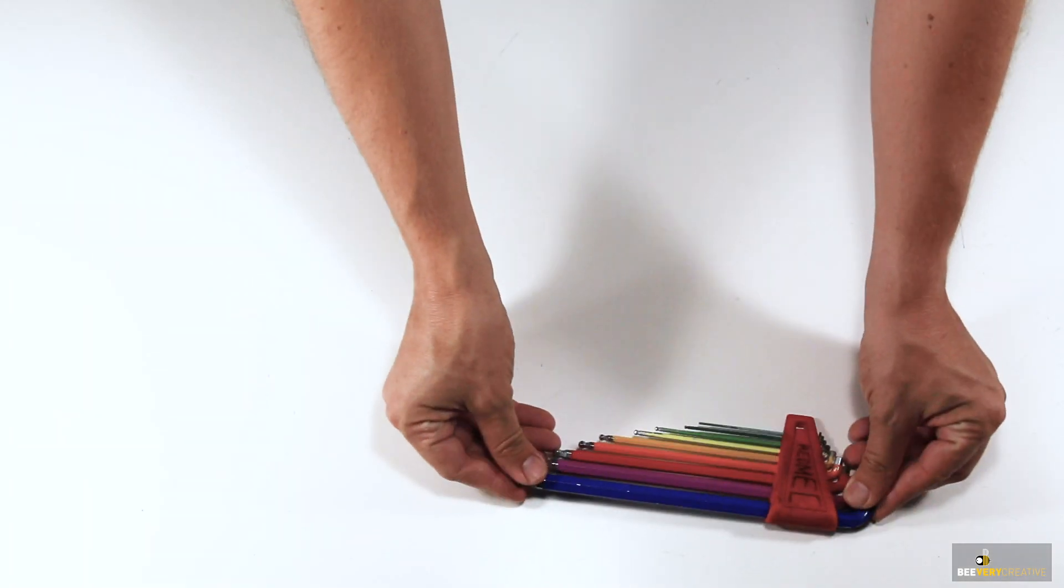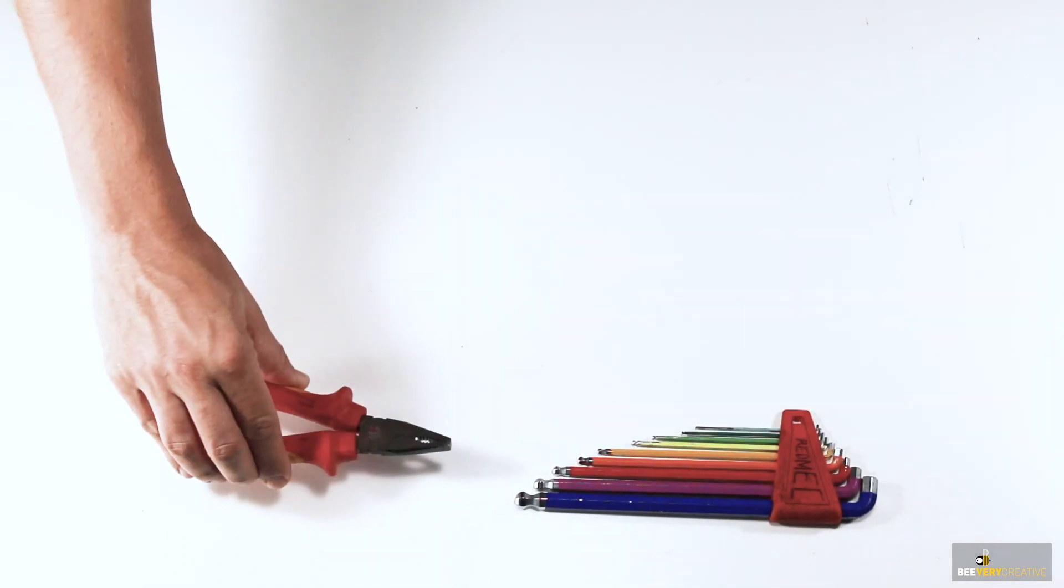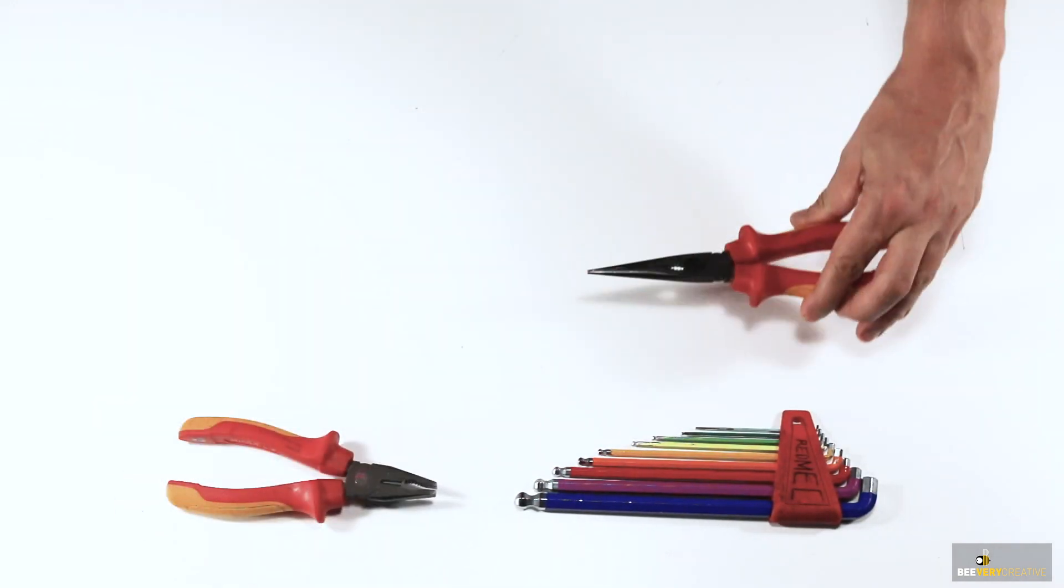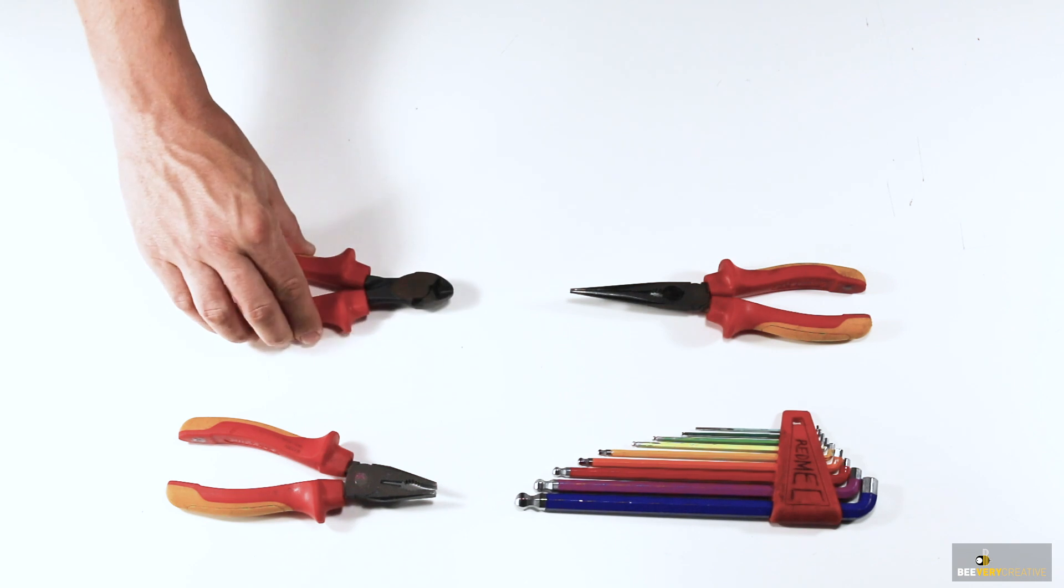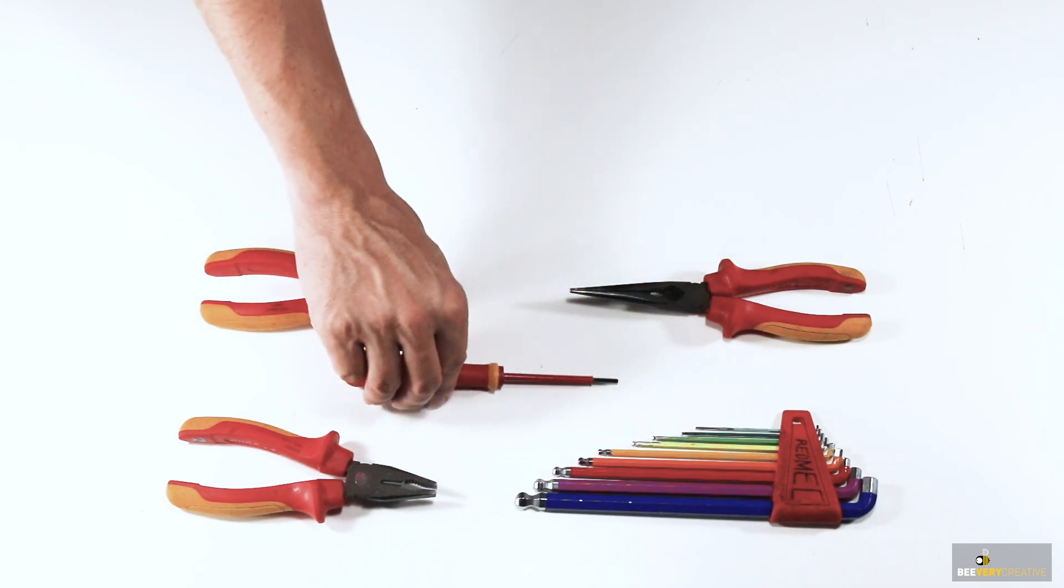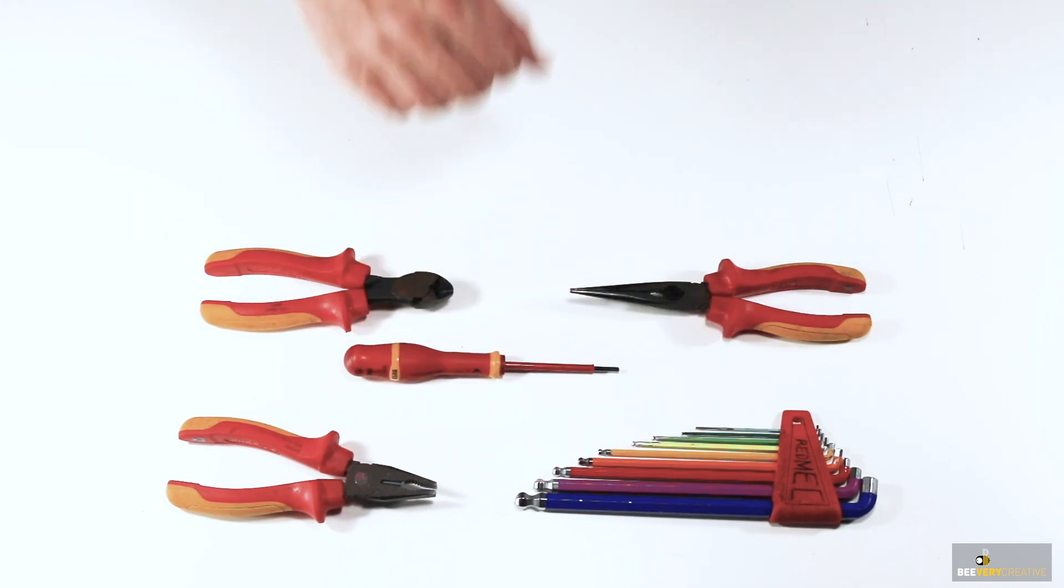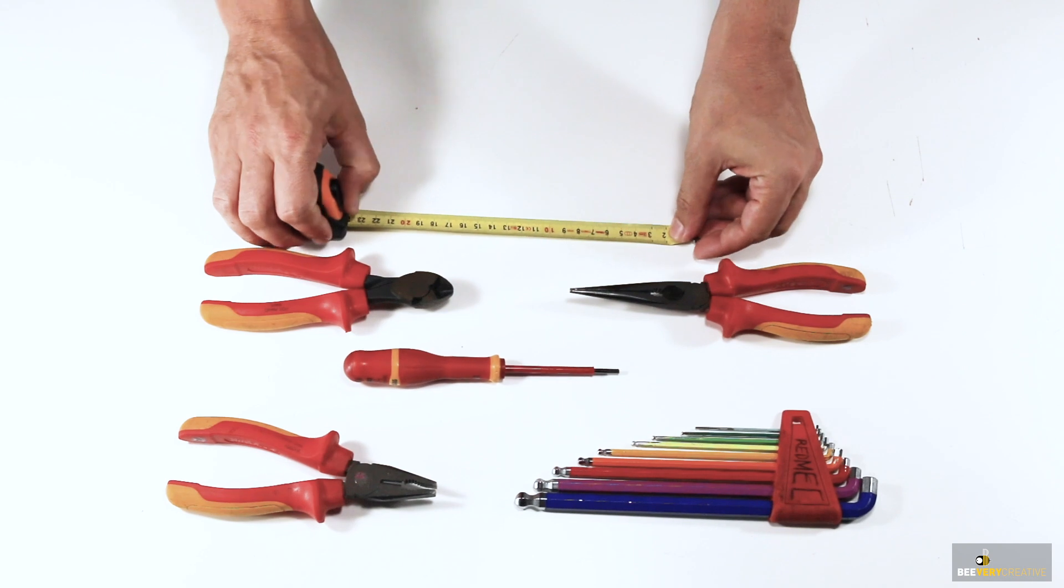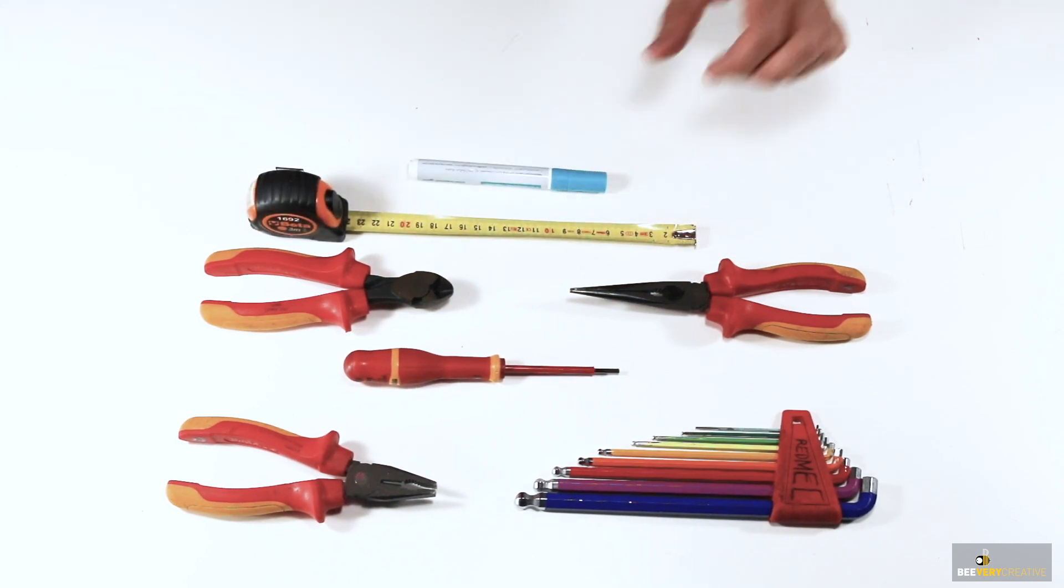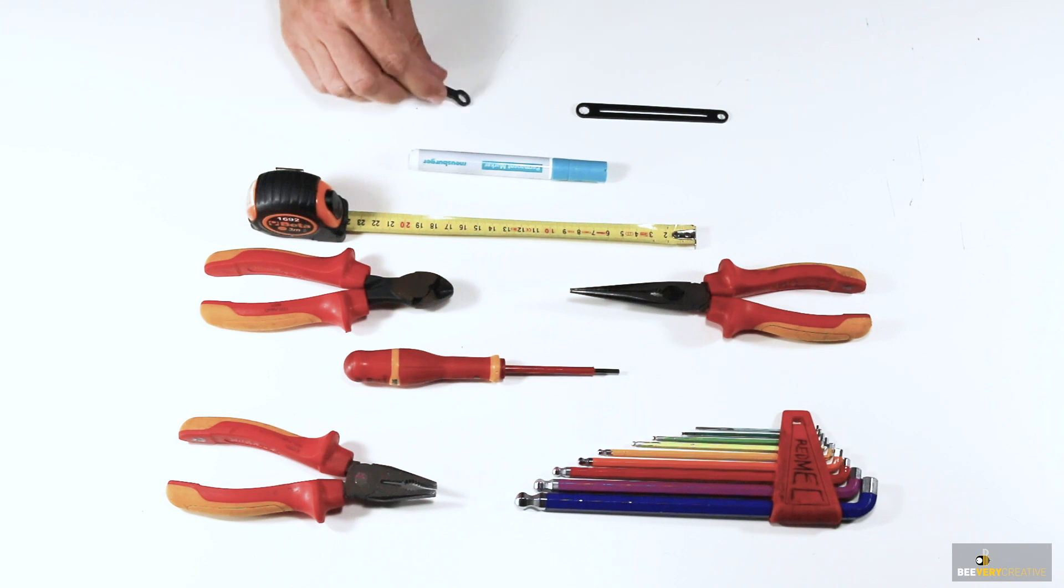Let's see what tools you will need. A set of hex keys, regular pliers, needle-nosed pliers, cutter pliers, a flathead screwdriver, a tape measure, a marker, and finally these two tools which are included in the kit.